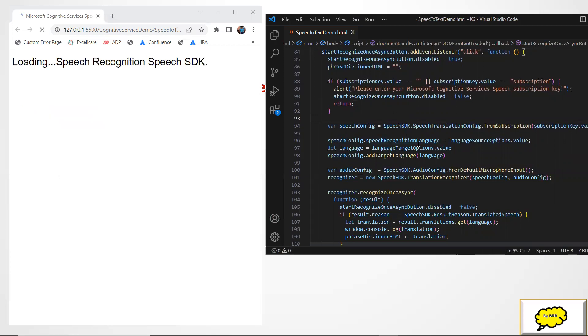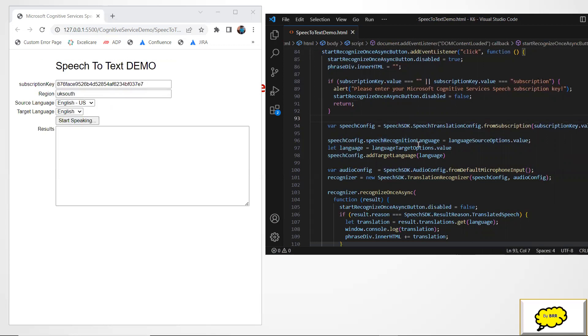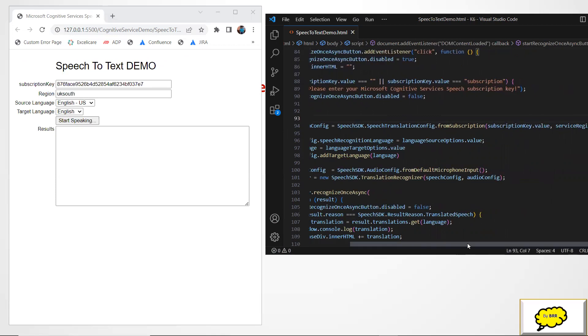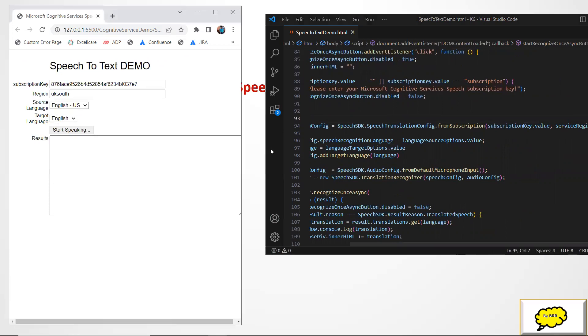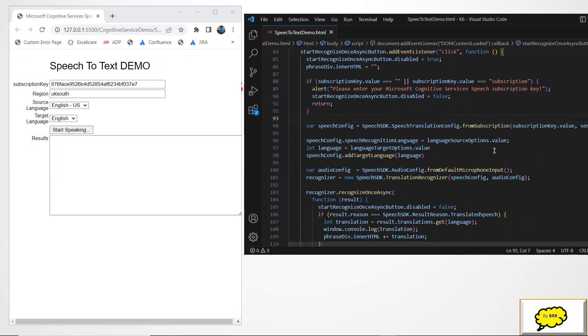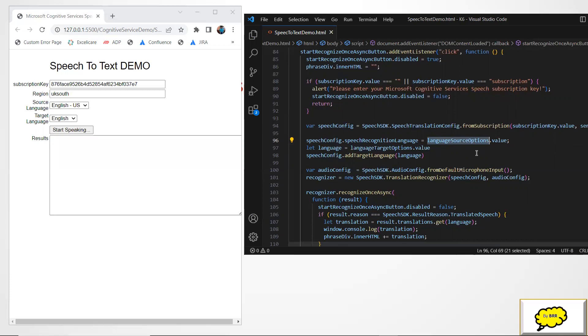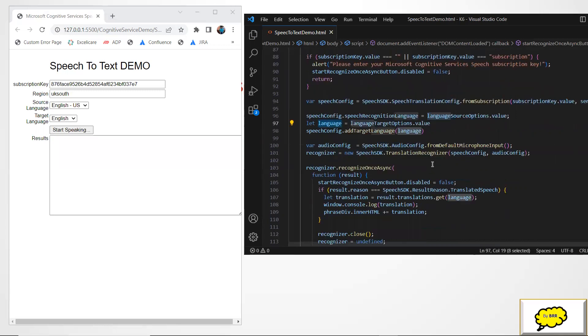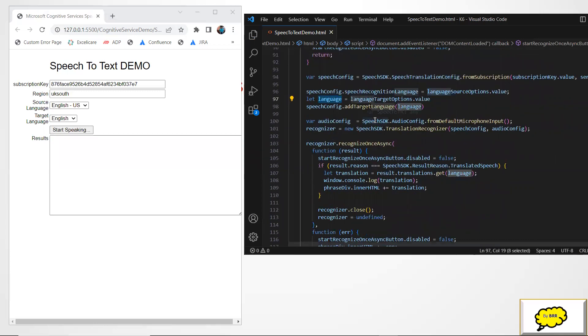Then I'm going to create the configure object speech config object with the speech as we created for the speech is liquid or speech translation config dot from subscription right and I'm passing the subscription value in the region which is similar to which is similar to a C sharp demo like what we have demonstrated in previous session and then I'm just setting my you know speech object recognition languages source that means in what language is you are going to speech you are going to have to speak or you are going to talk right.